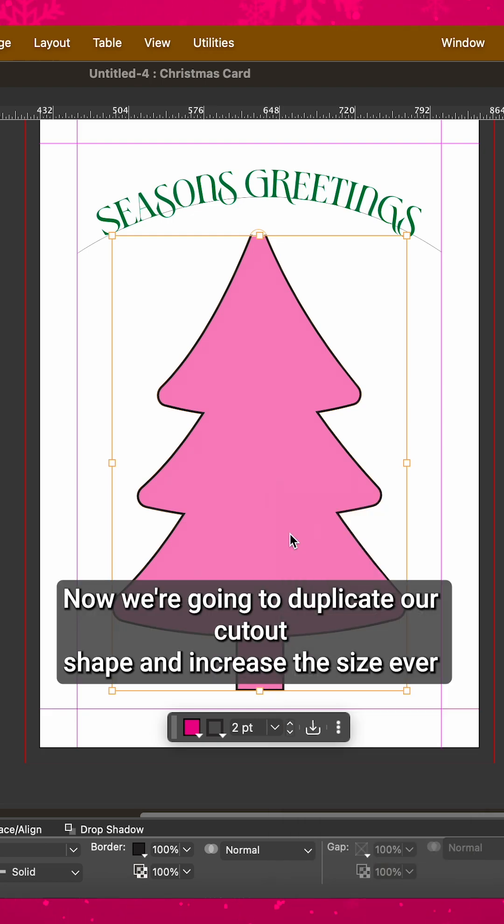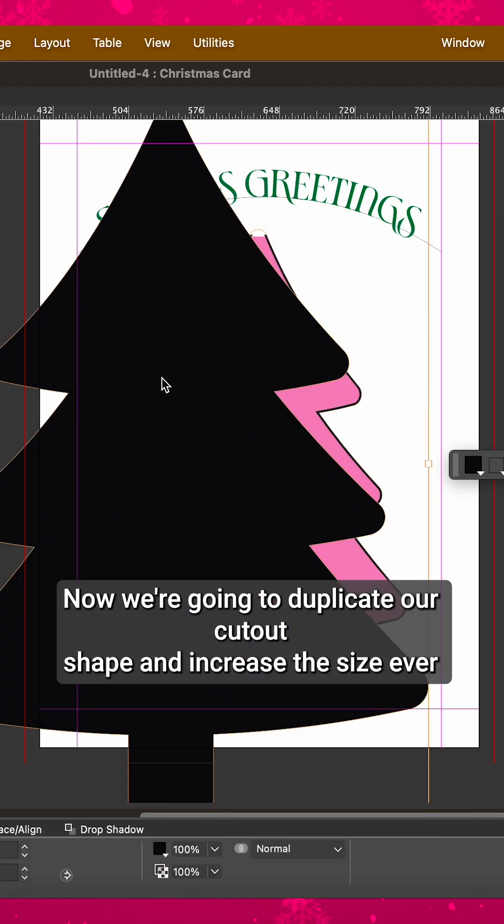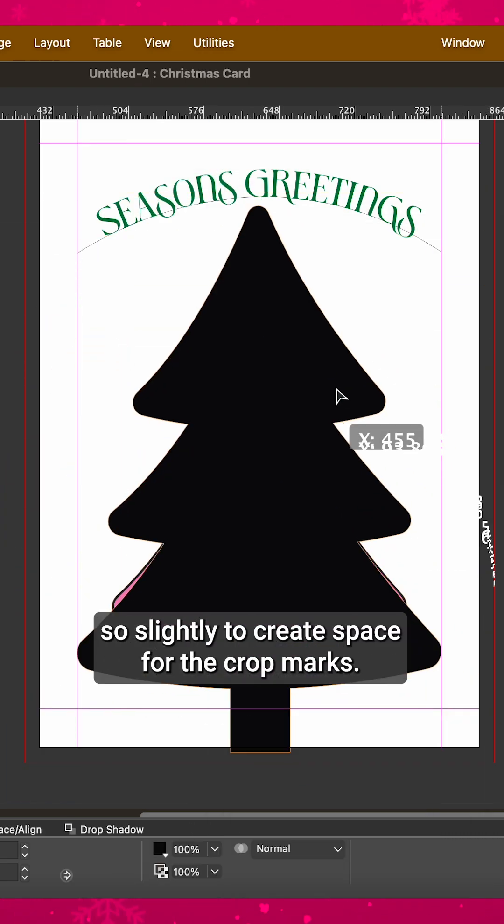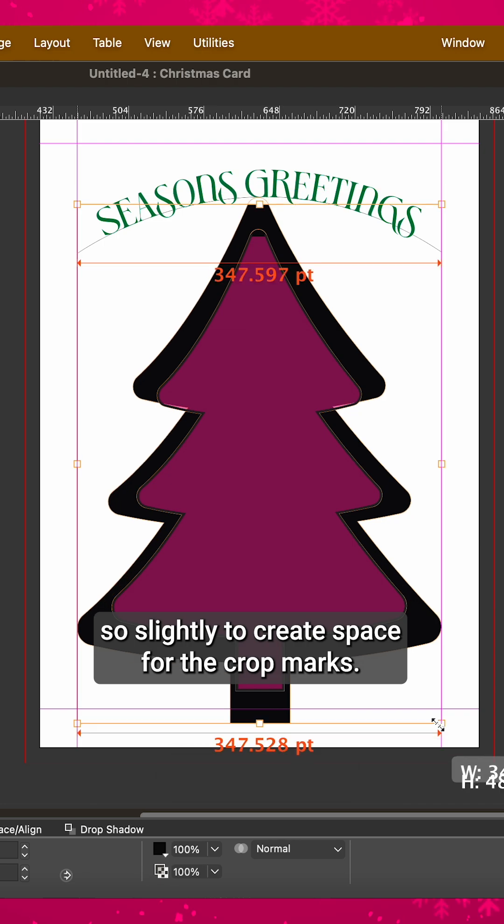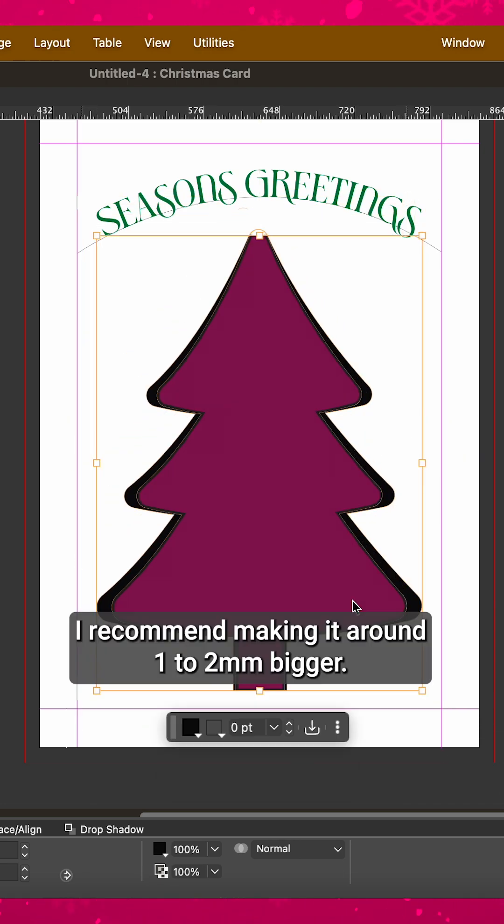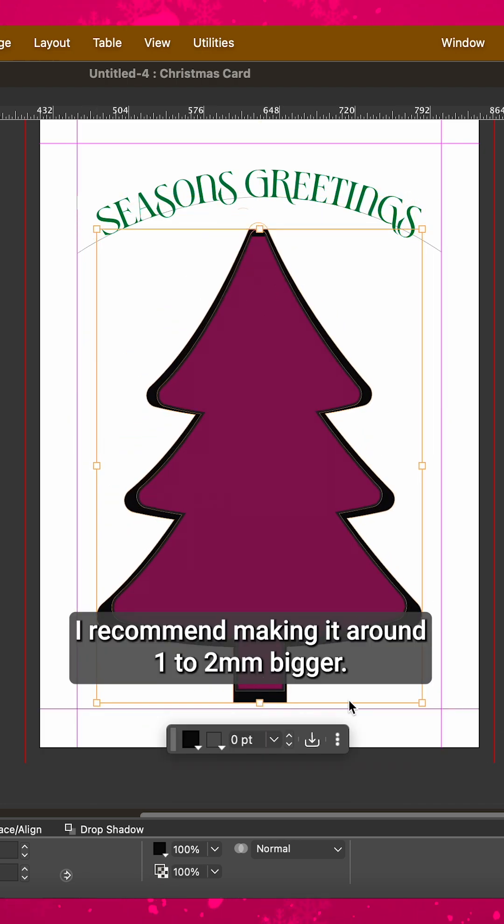Now we're going to duplicate our cutout shape and increase the size ever so slightly to create space for the crop marks. I recommend making it around 1 to 2 millimeters bigger.